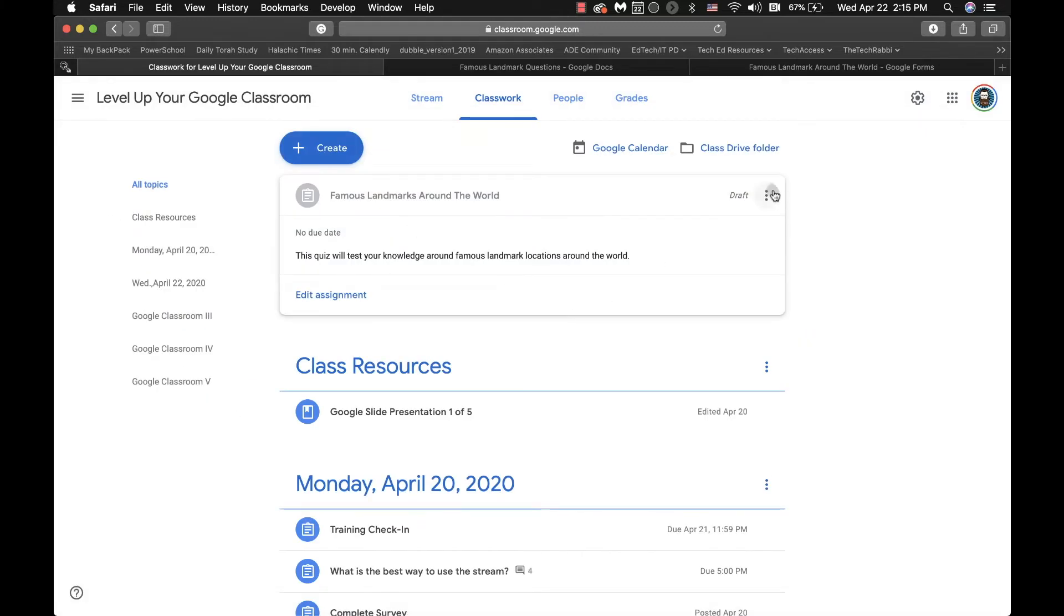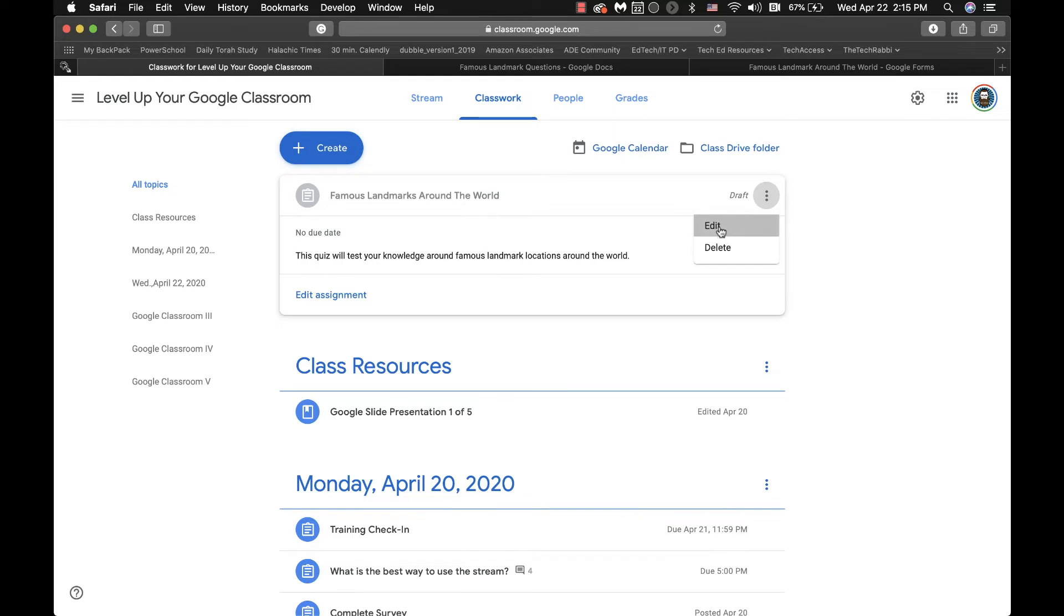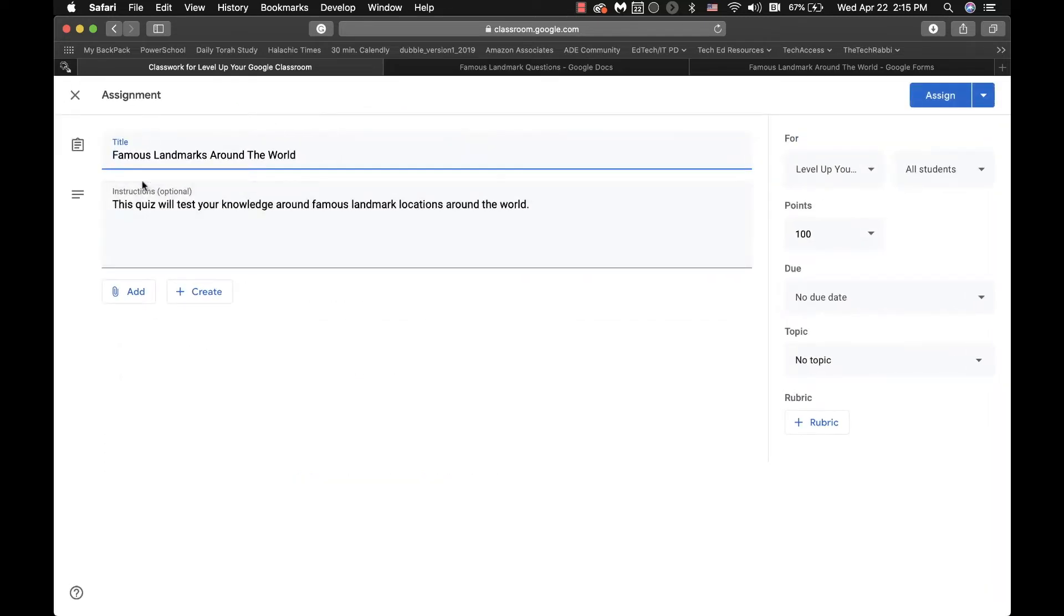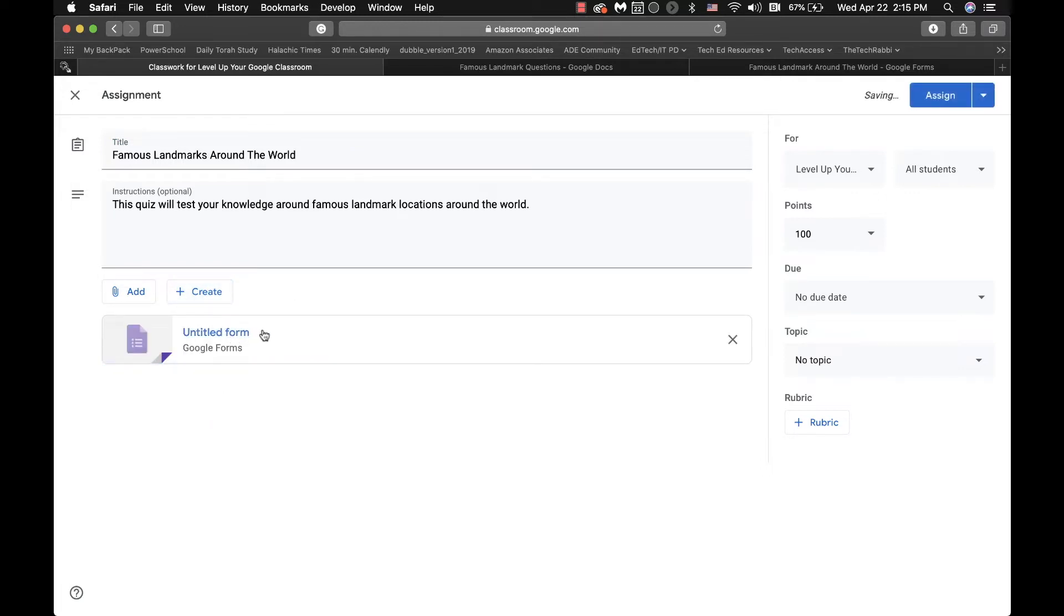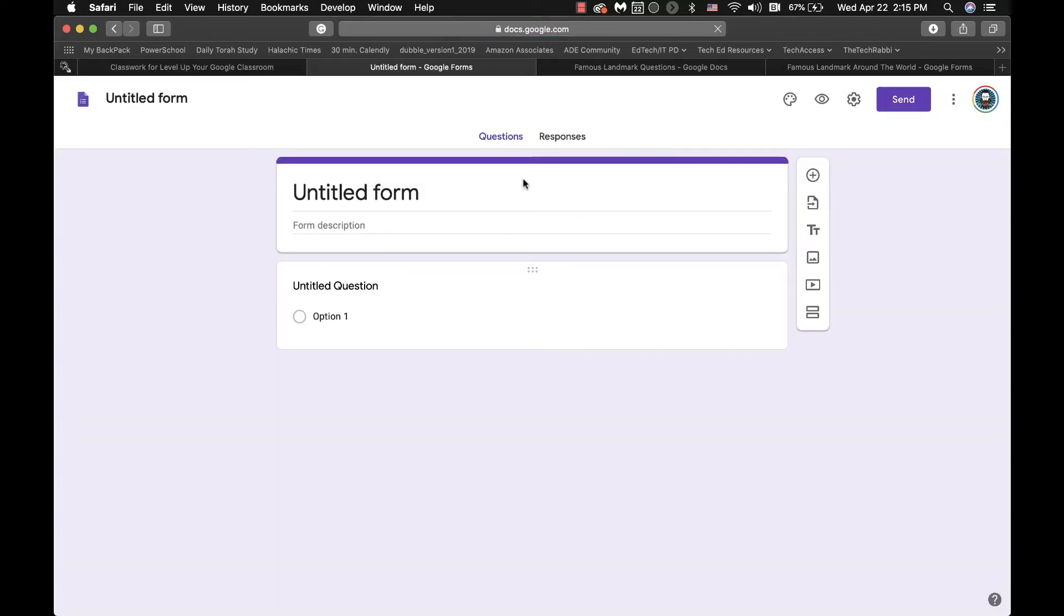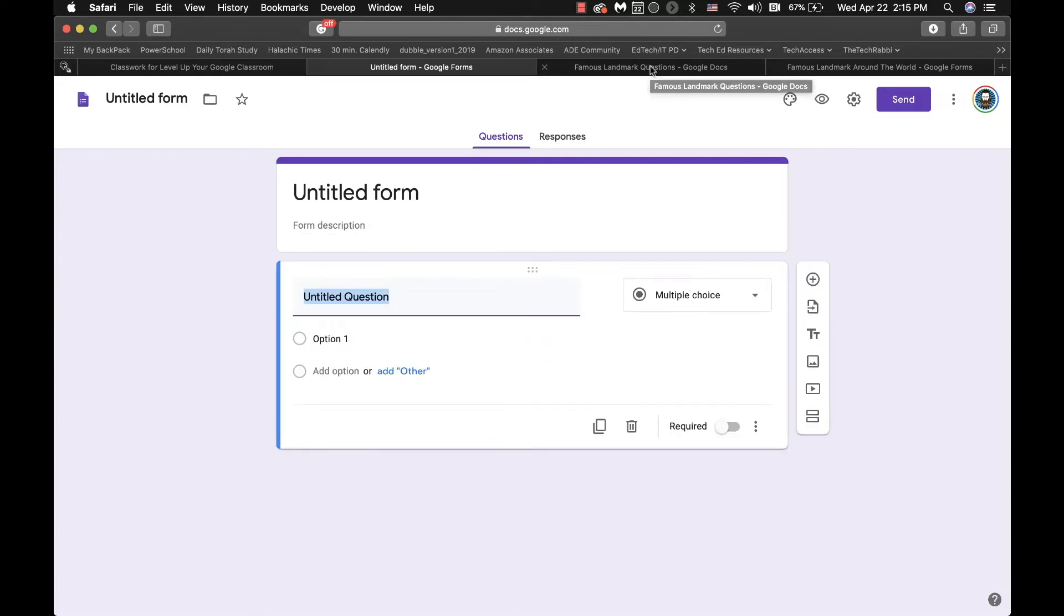I have my famous landmarks around the world quiz. And I have my title, I have my quiz, and now I can create my form. It's going to create a form that you can then go in and you can edit. And in the form, you would set up your questions.